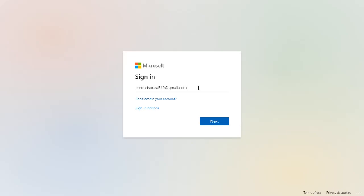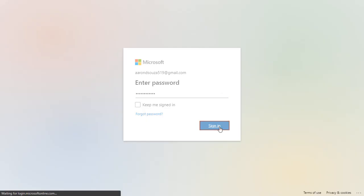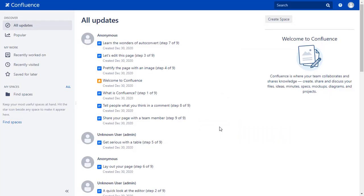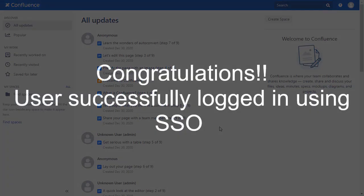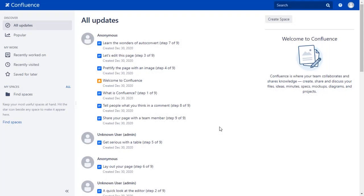Now enter your Azure AD credentials and click on the Sign In button. You will be successfully logged into your Confluence dashboard using Azure AD credentials.